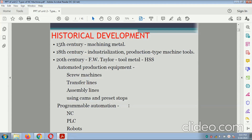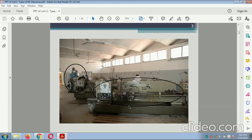Programmable automation is related to NC, PLC, and robots. This is a diagram related to the NC machine — an NC lathe machine in which the lathe setups are there with respect to the attachment of the program on the sides of the NC machine.